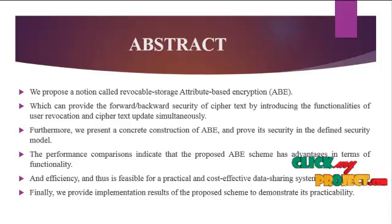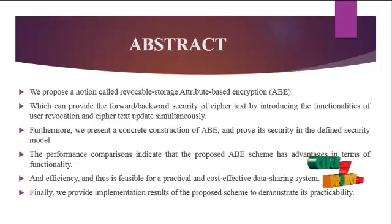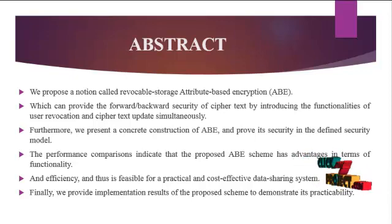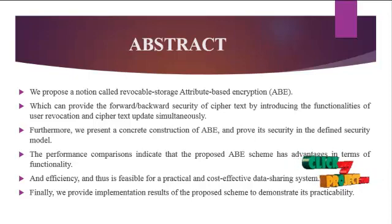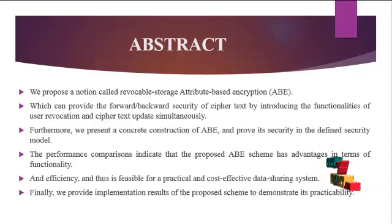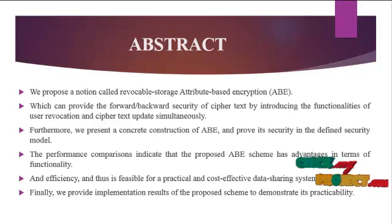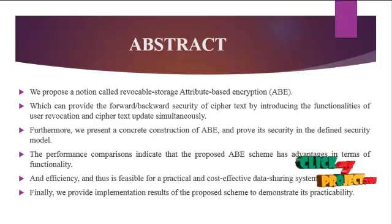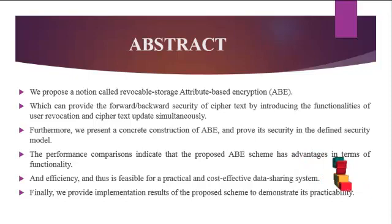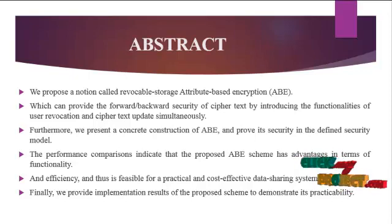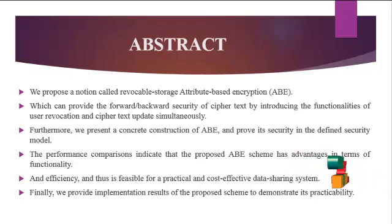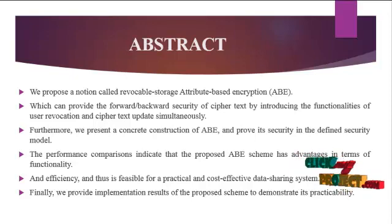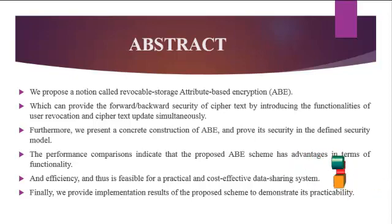Furthermore, we present a concrete construction of ABE and prove its security in the defined security model. Performance comparisons indicate the proposed ABE scheme has advantages in terms of functionality and efficiency, and thus is feasible for a practical and cost-effective data sharing system.